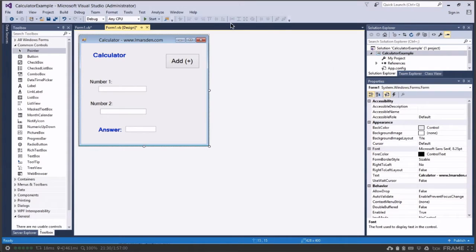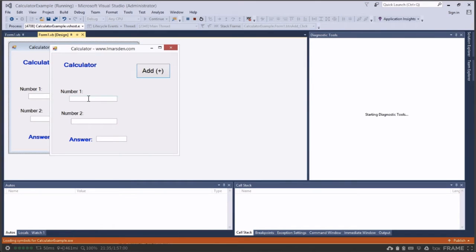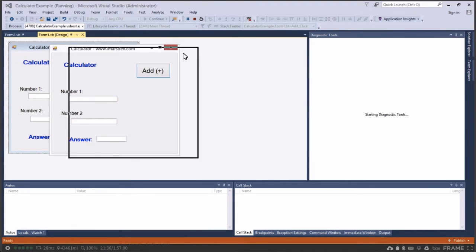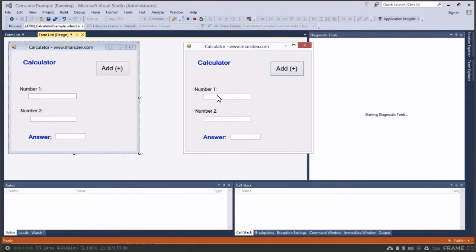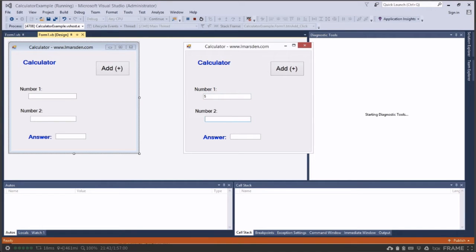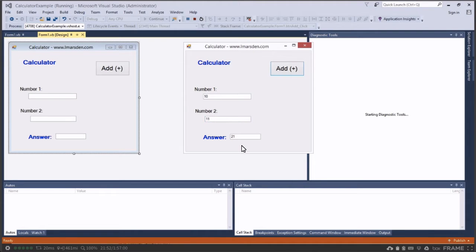The aim of the project is at the end, when we click start and run the application, we can enter in two numbers. So we can enter the first number like 5 and another number like 12, and when we add them together the answer comes out as 17, or 10 and 11 and the answer comes out as 21.